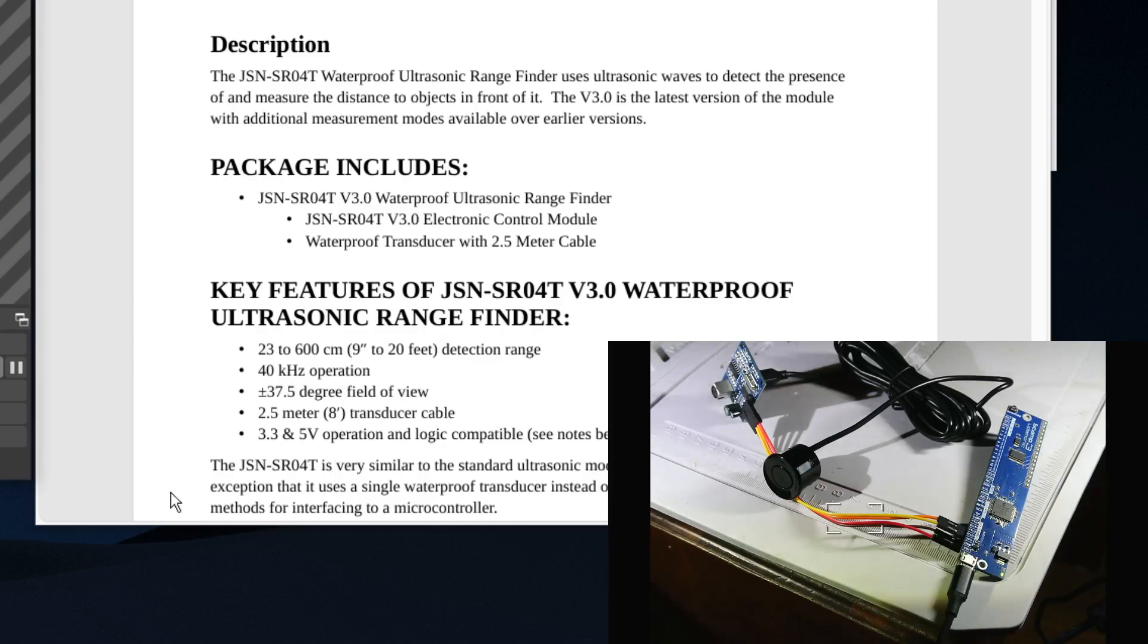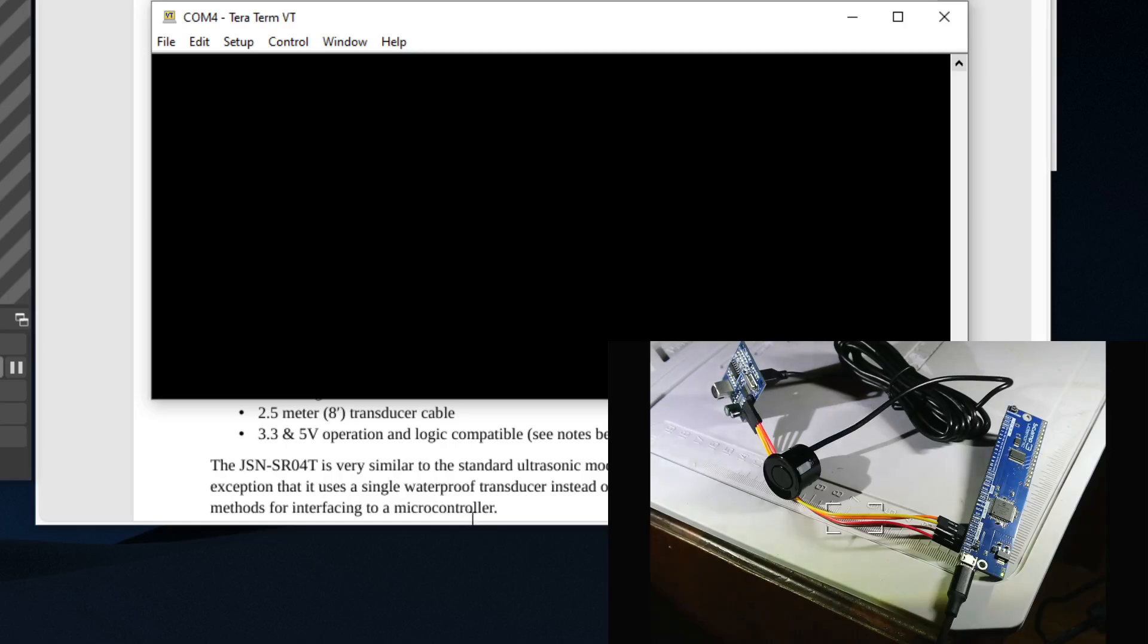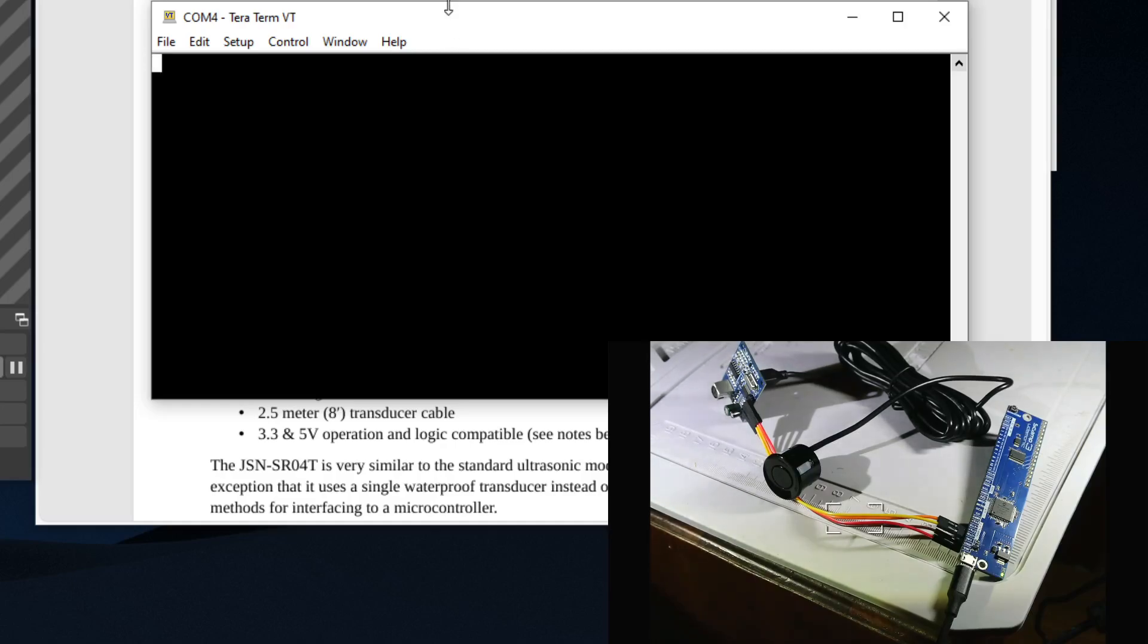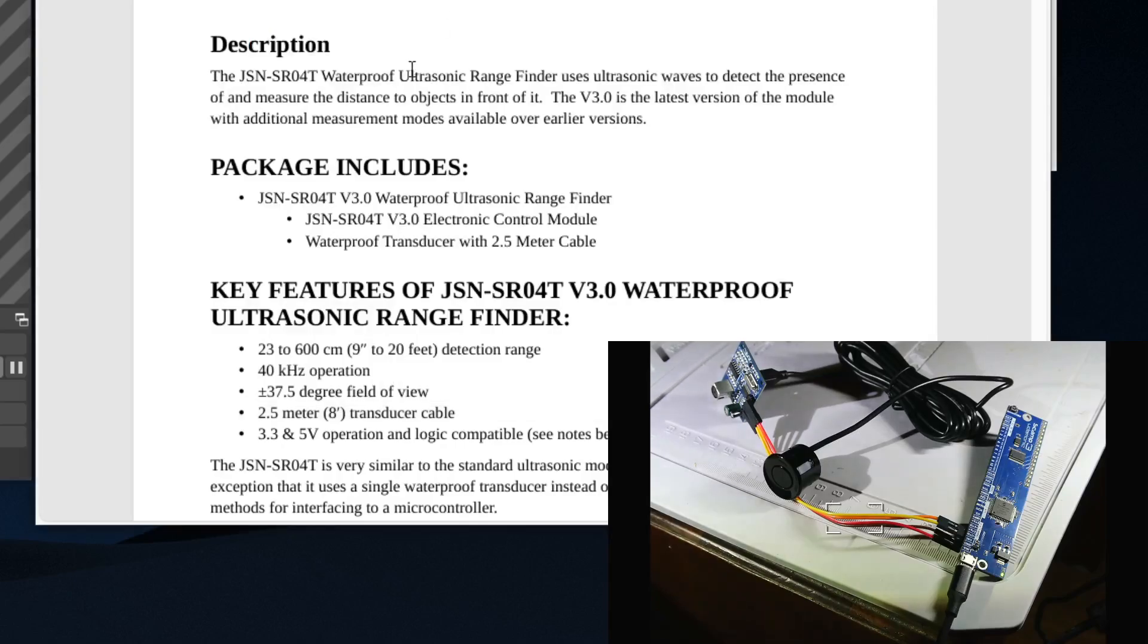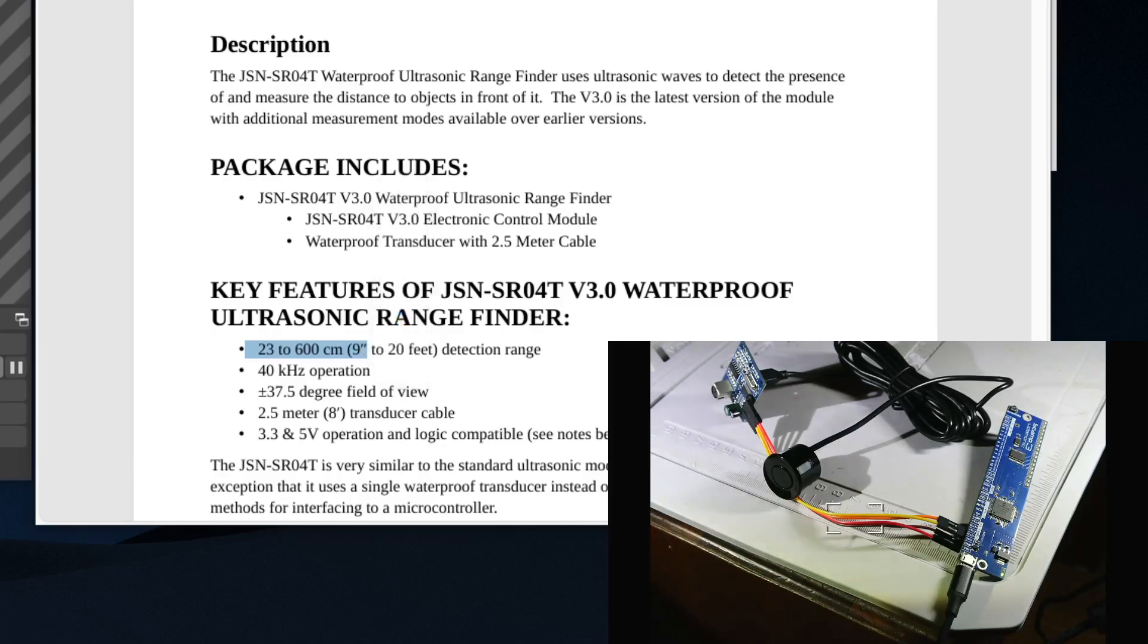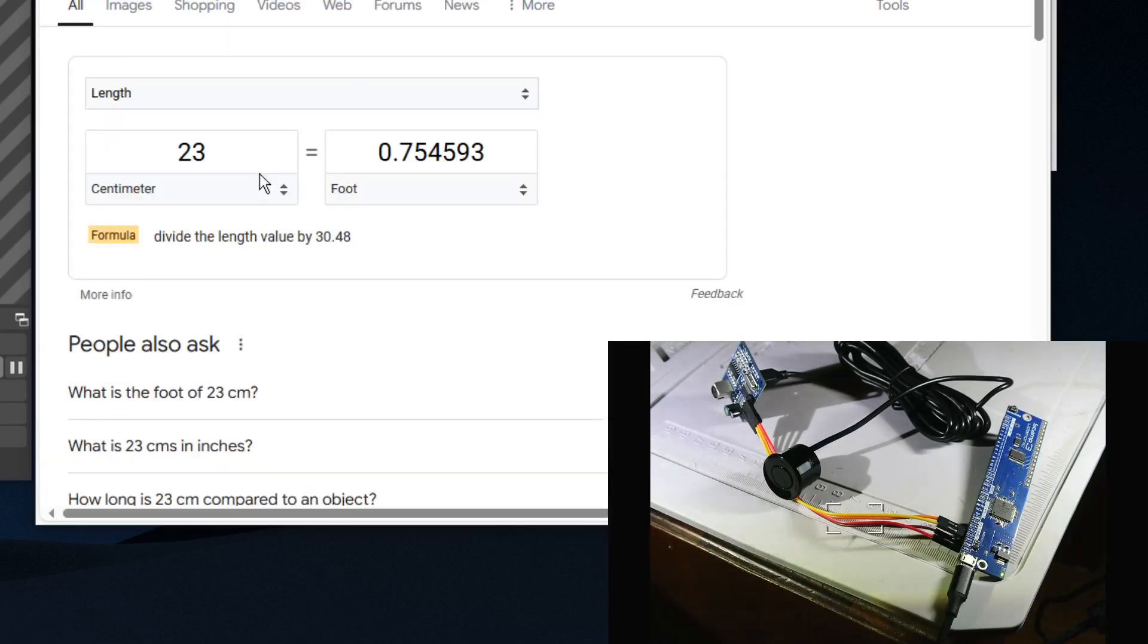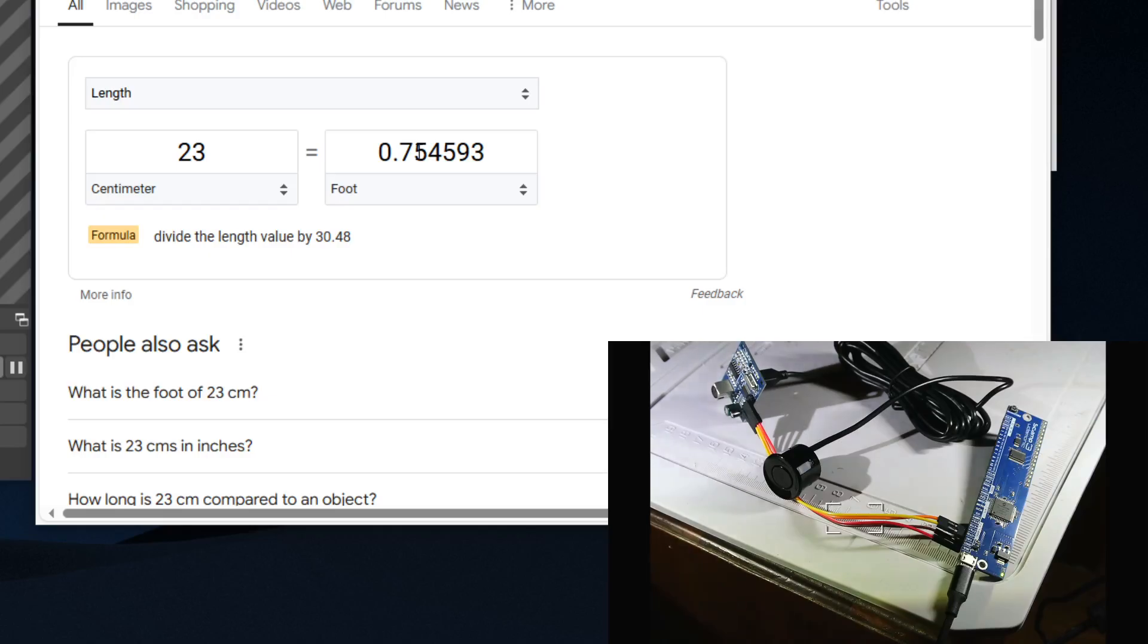We'll be using Forth and I have the SCAMP3 board. I'll leave a link below where you can buy one of these, but it uses FlashForth. So right here it says that the effective range is from 23 to 600 centimeters.